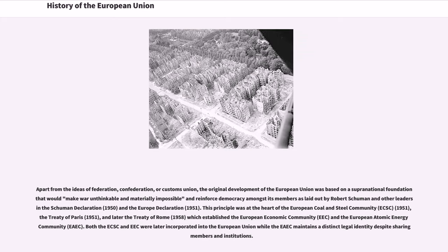This supranational foundation would make war unthinkable and materially impossible, and reinforce democracy amongst its members, as laid out by Robert Schumann and other leaders in the Schumann Declaration and the Europe Declaration. This principle was at the heart of the European Coal and Steel Community, the Treaty of Paris, and later the Treaty of Rome, which established the European Economic Community and the European Atomic Energy Community. Both the ECSC and EEC were later incorporated into the European Union, while the EEC maintains a distinct legal identity despite sharing members and institutions.